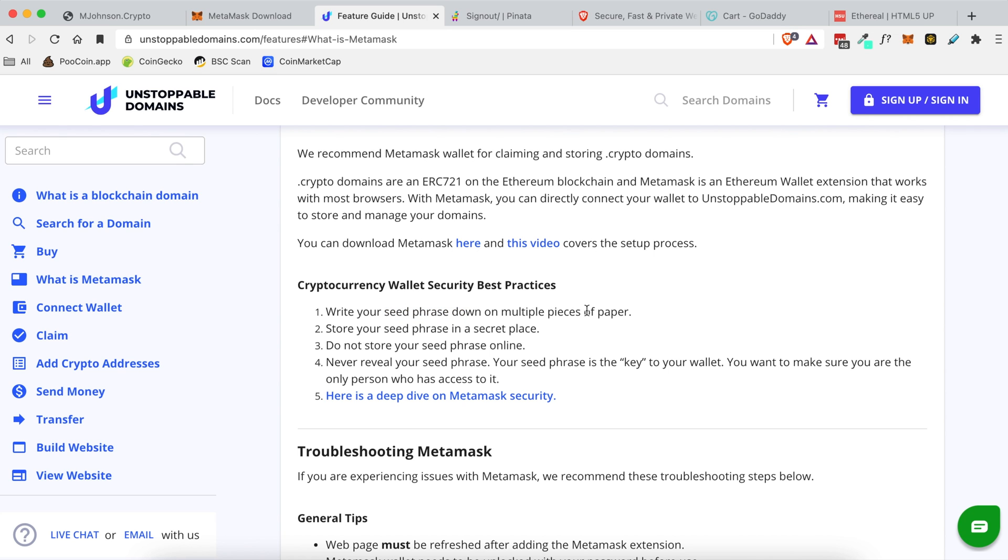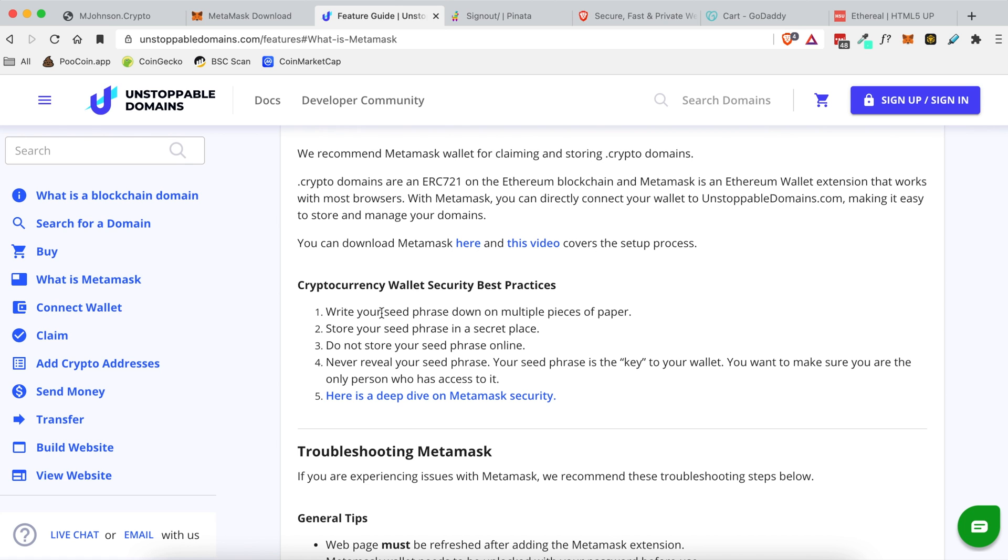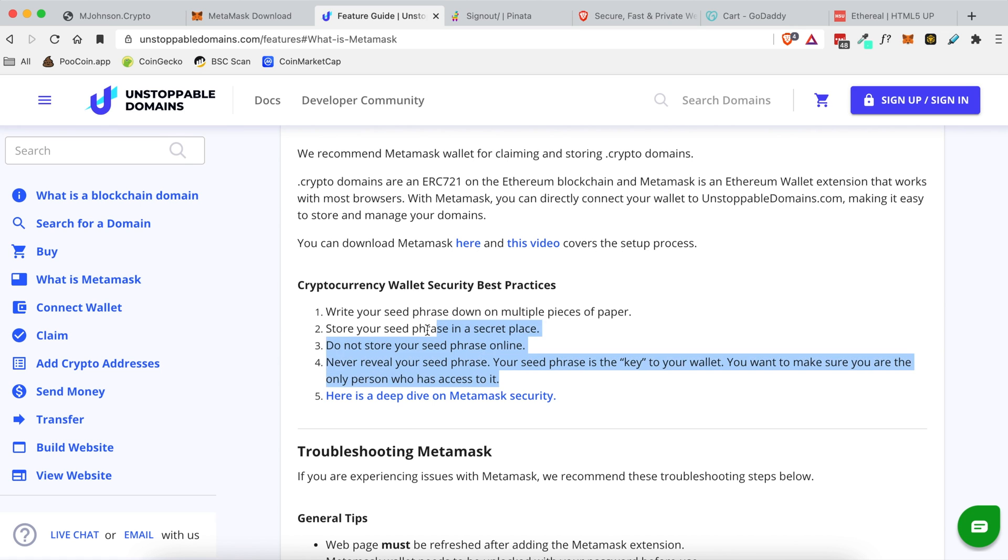You're going to write these seed phrases down on multiple pieces of paper. You could do one piece of paper but essentially you want to keep these seed phrases in a very secure place offline so that if your accounts ever get hacked people don't have access to these seed phrases, because these seed phrases are essentially your key to your wallet. So just keep them in a very secure place offline, that's the safest way to do it, and never reveal your seed phrase to anyone.